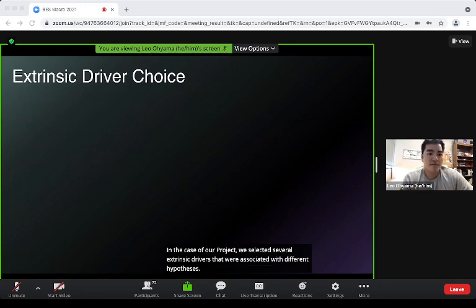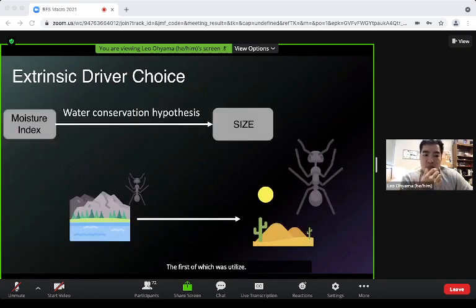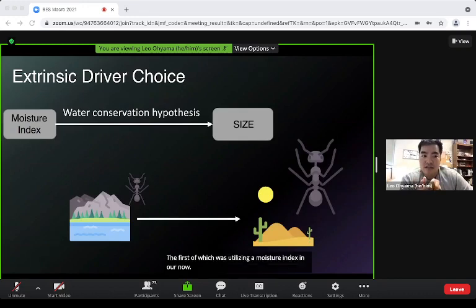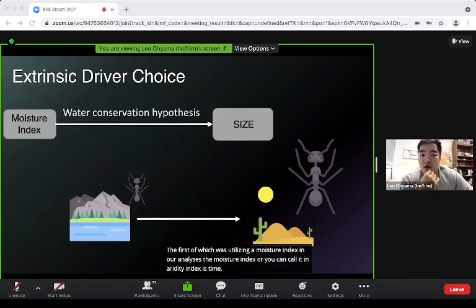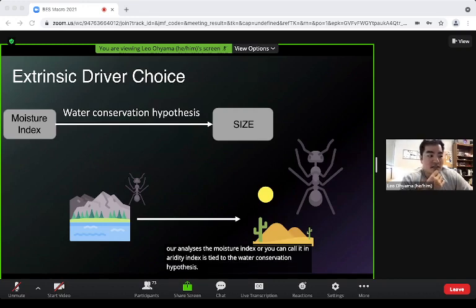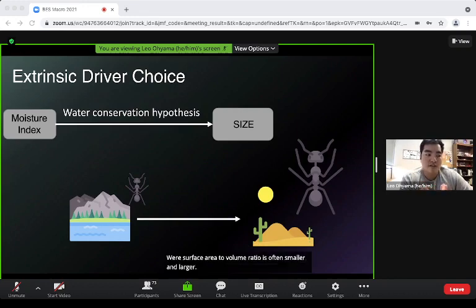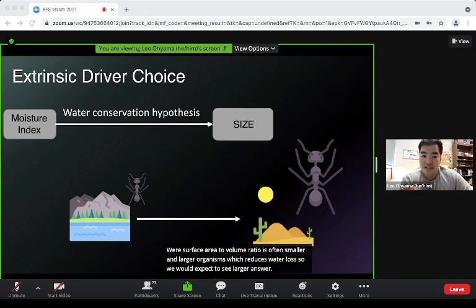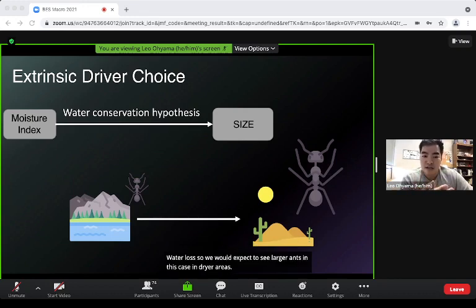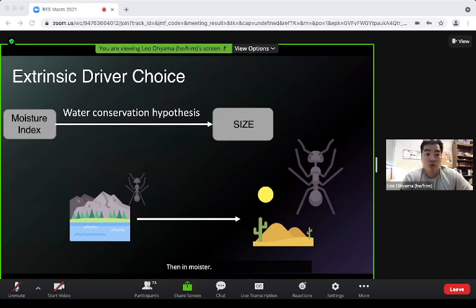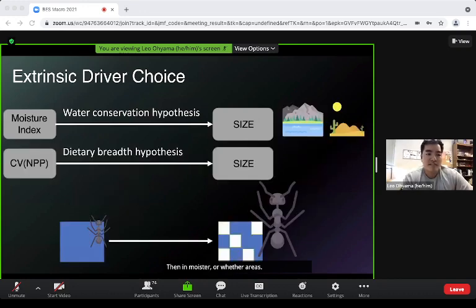The first driver was a moisture index tied to the water conservation hypothesis. Surface area to volume ratio is smaller in larger organisms, which reduces water loss, so we would expect to see larger ants in drier areas than in wetter areas.